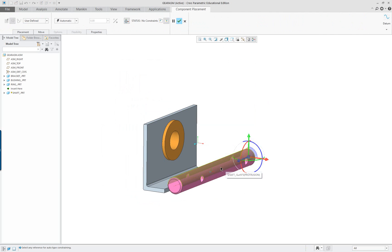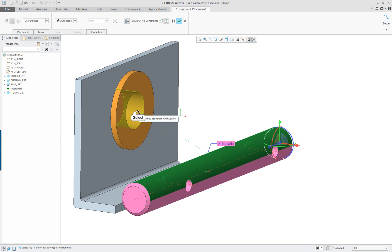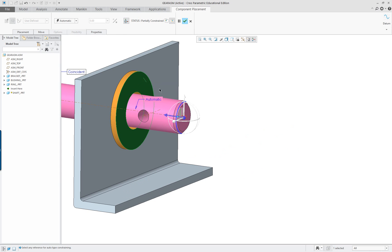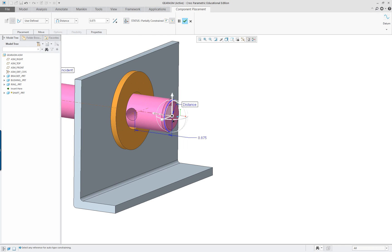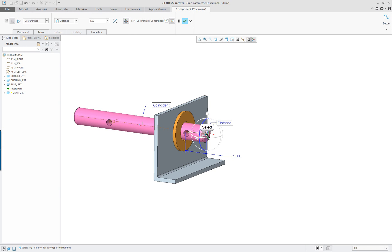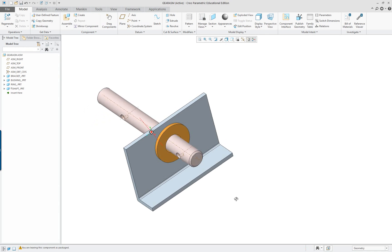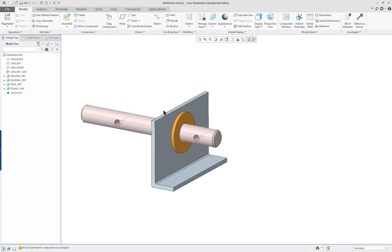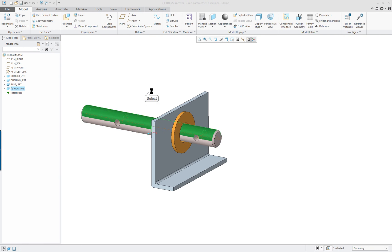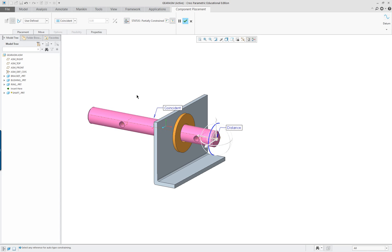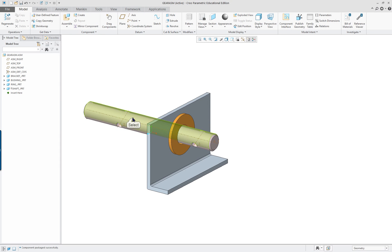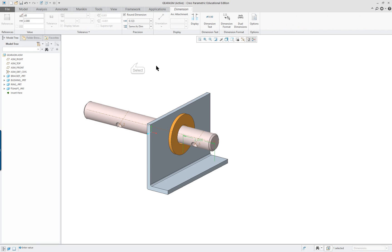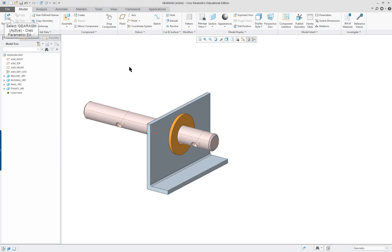Assemble the shaft next. Select the round of the shaft and the bushing hole, then select the bushing face and the end of the shaft - change that constraint to distance. I can click and go back in to rotate if needed. Look at the dimensions and I'll make the distance value two, then regenerate.